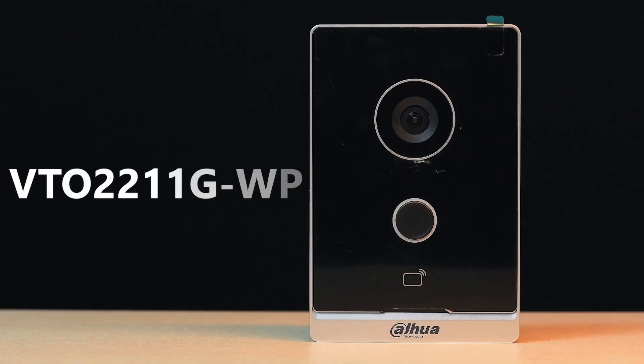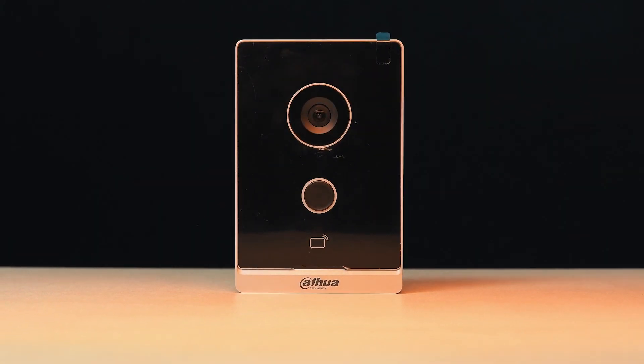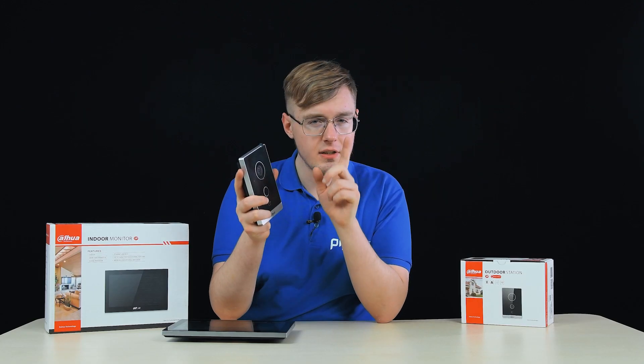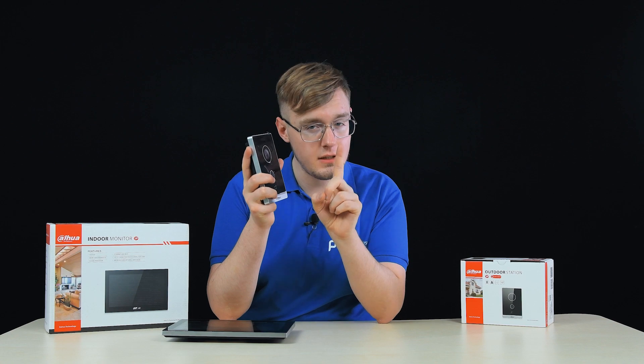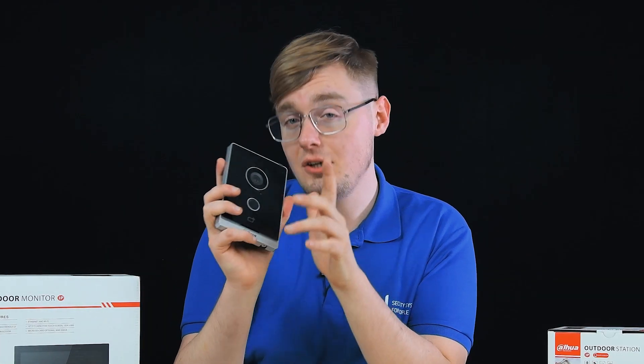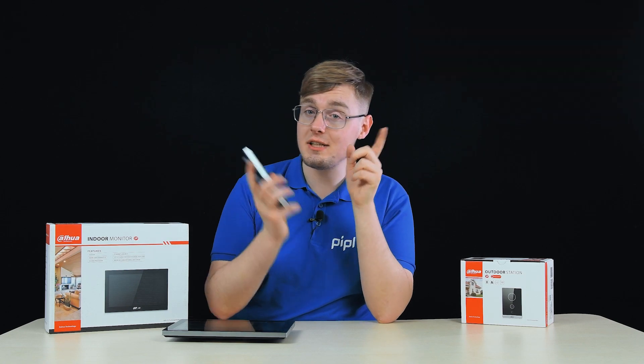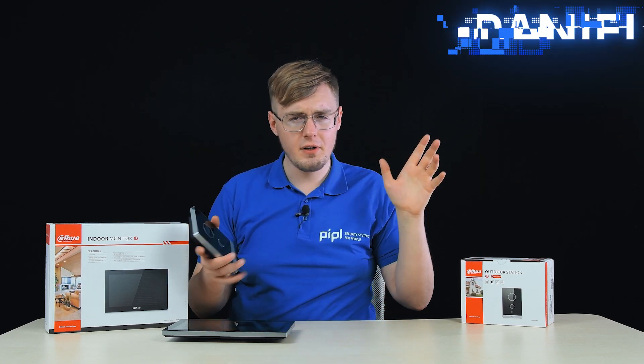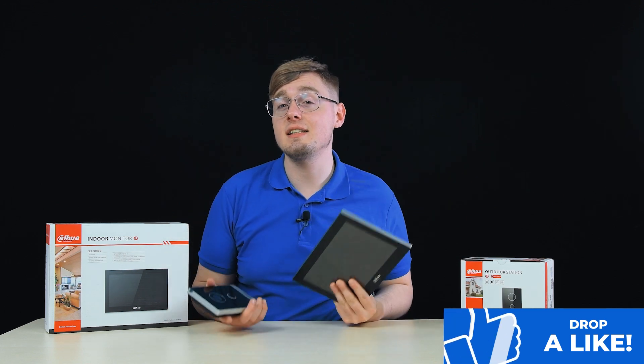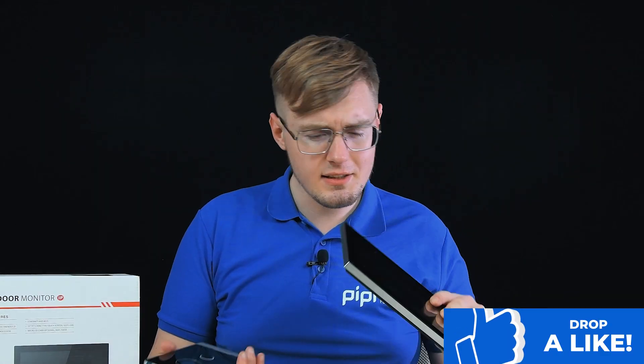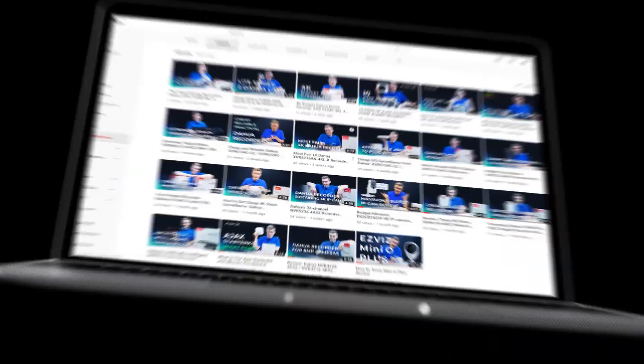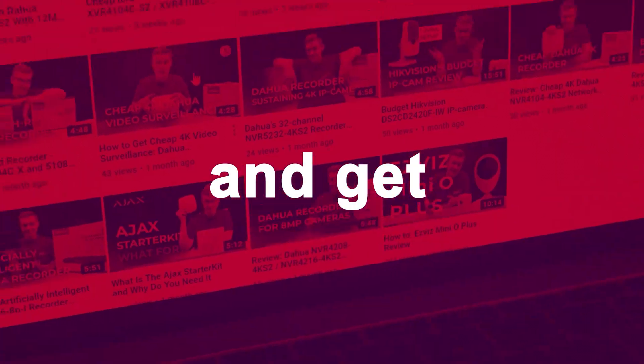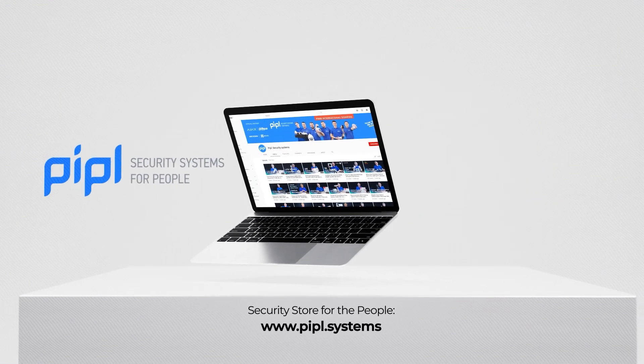We also have a brand new Dahua outdoor station VTO-2211-GWP which can boast some nice features, and specifically one killer feature due to which it will likely become your next door phone. My name is Daniel from People Systems Store, where we have a range of industry's top video intercoms, alarm systems, cameras, and much more. Subscribe to People Systems YouTube channel and get your special offer on every deal.